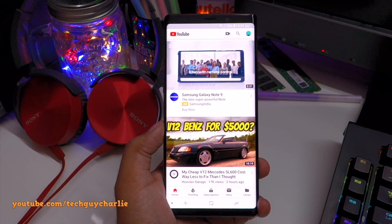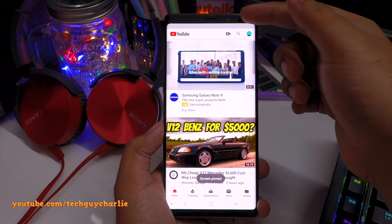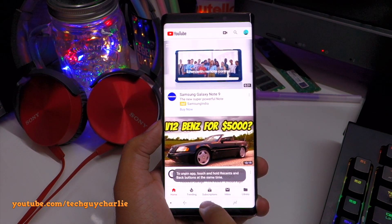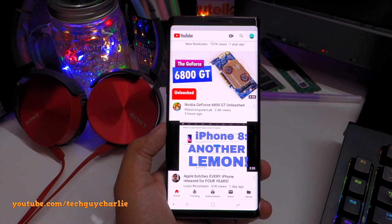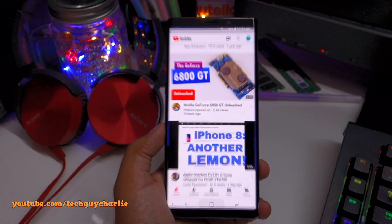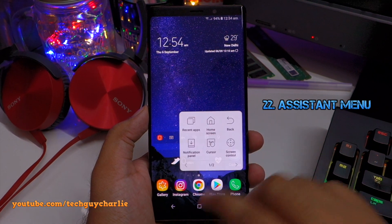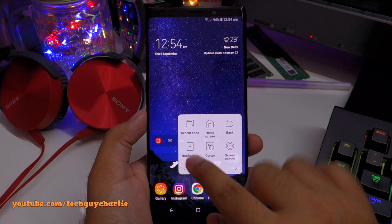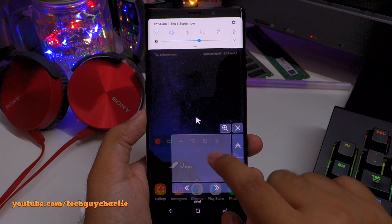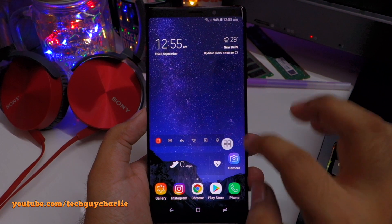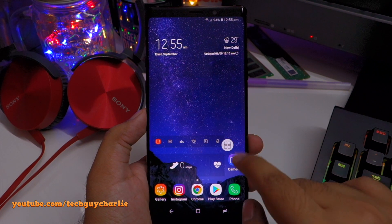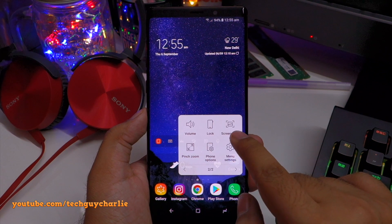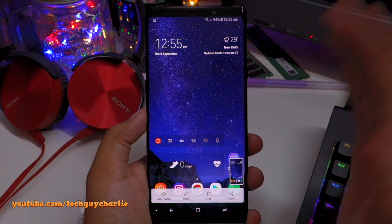Imagine you're streaming music via Bluetooth to a speaker at a party and a friend asks you to play a YouTube video. As soon as you play a video, the music will stop and the video's audio plays on the Bluetooth system instead. Fortunately, the Note 9 has a hidden feature called Separate App Sound that allows you to continue streaming Bluetooth audio uninterrupted while the sound from YouTube or a gallery video plays on the phone's internal speaker.